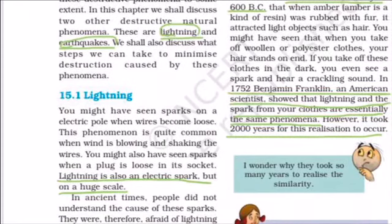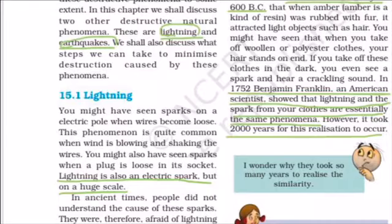Let's start with lightning. We might have seen sparks on an electric pole when wires become loose. Similarly, when you lose connection on the electric board of your circuit, it sparks. So lightning is also an electric spark, but on a huge scale. What you see in the sky is not something different from the sparking you see in your house.